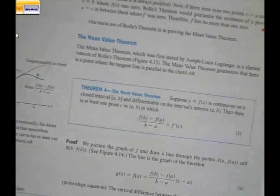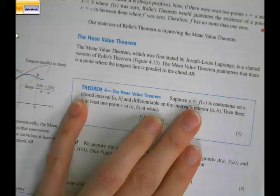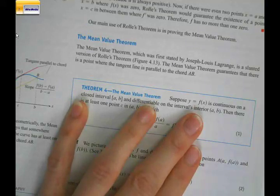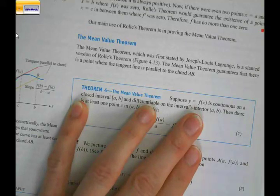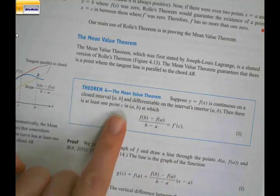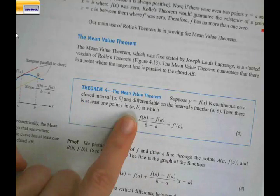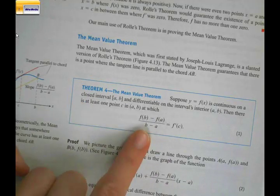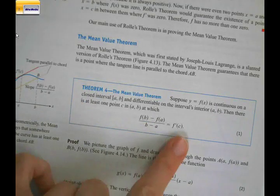Here's what it looks like. It says: suppose y equals f of x is continuous on a closed interval and differentiable. So again, they're setting us up with a pretty curve — no cusps, no vertical asymptotes, no holes, no breaks. Then there is at least one point c in the interval — not an ordered pair, but in the interval between a and b — at which the difference quotient will equal the first derivative at c.